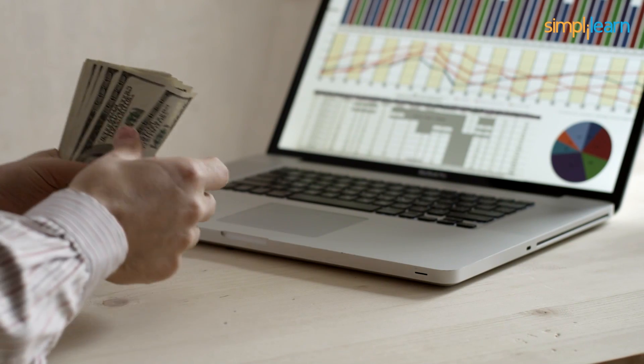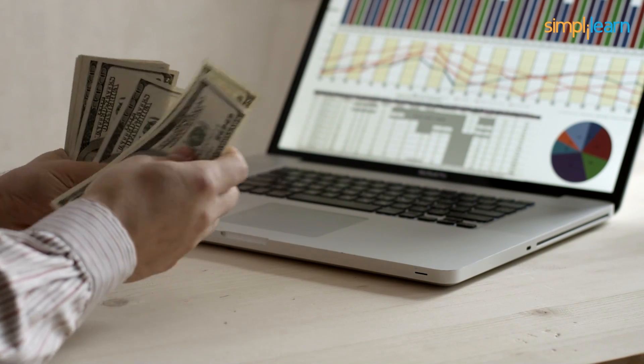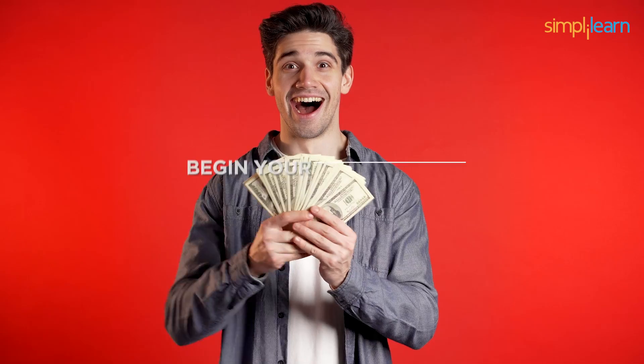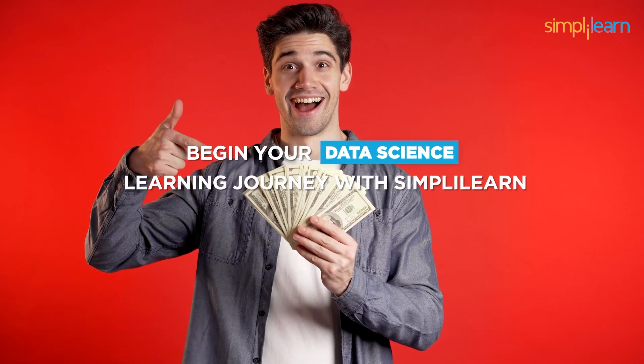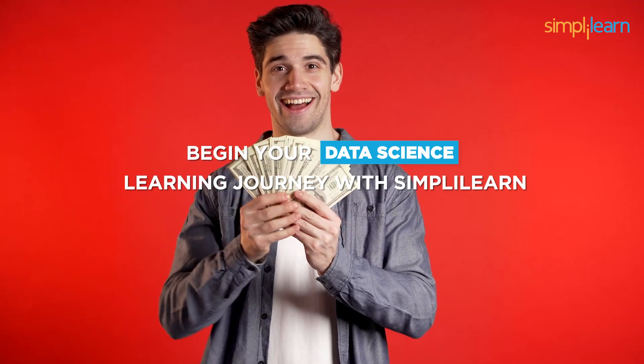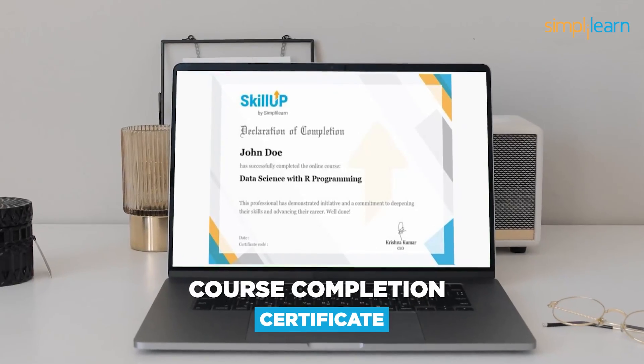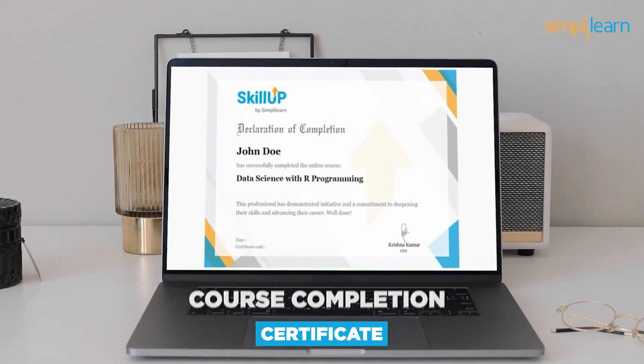The most promising aspect is that you can take up this course for free. That's correct — you can begin your data science journey with Simply Learn free of cost and get a course completion certificate for the same.